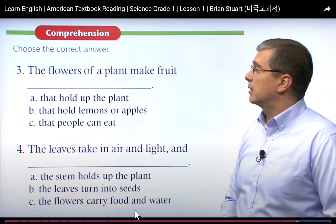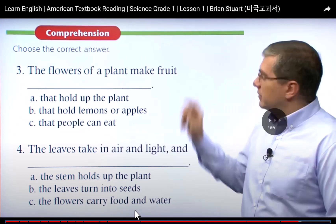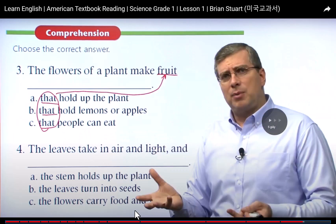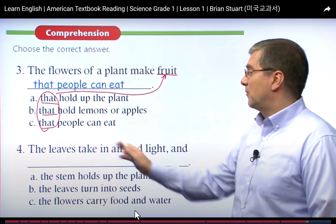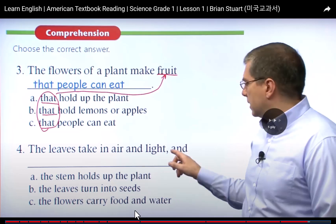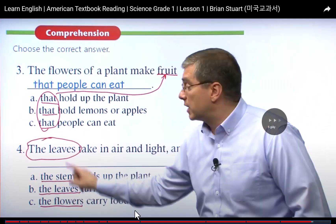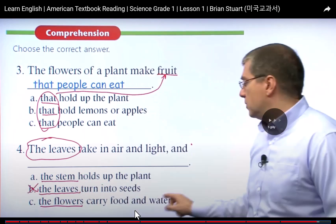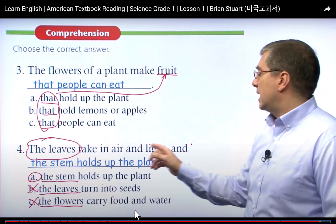The flowers of a plant make fruits — the correct answer is C, the fruits that people can eat. The leaves take in air and light. The correct answer is A — the stem holds up the plant. The stem holds up the plants. Good job.